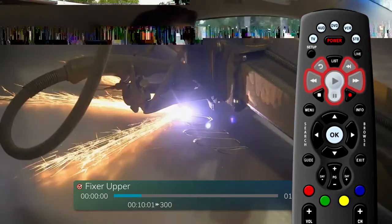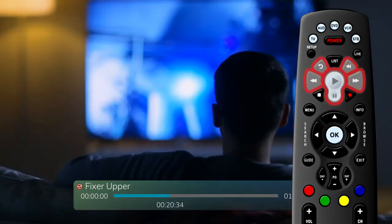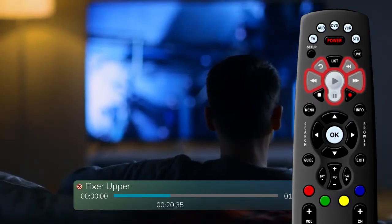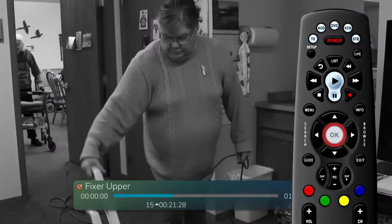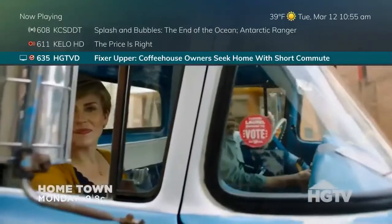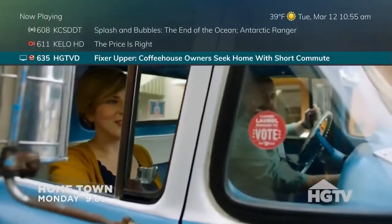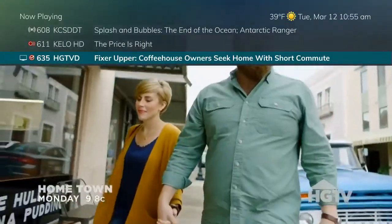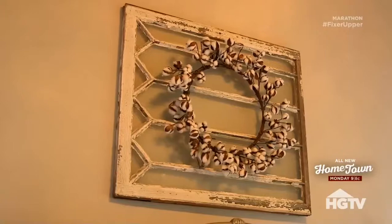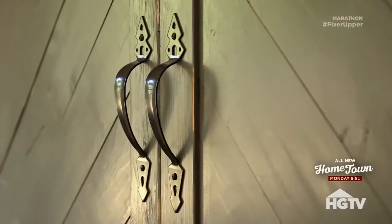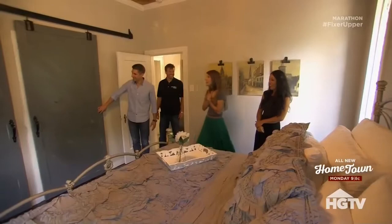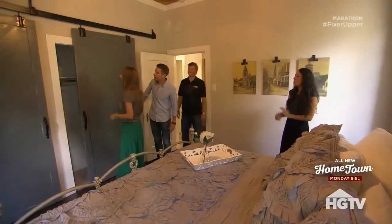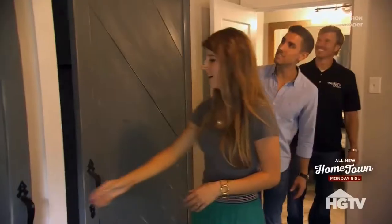At any time while viewing a recorded program, press the play button again to bring up the status bar. Use the playback controls on your remote to pause, fast forward, rewind, skip back, and skip forward. You can also press the OK button to see what is currently on TV while you watch the recorded program. If you stop viewing a program before it has finished, when you return, you will be asked if you would like to start at the beginning or resume play where you left off.